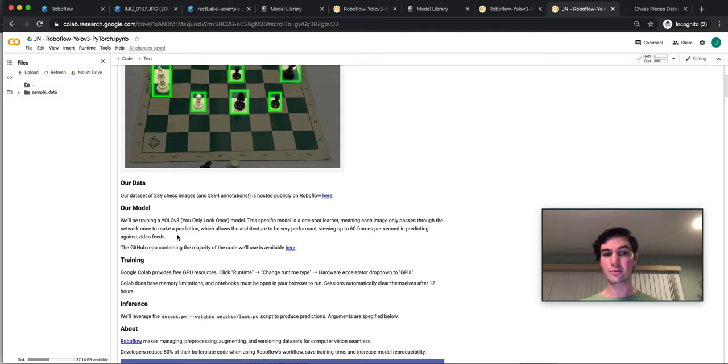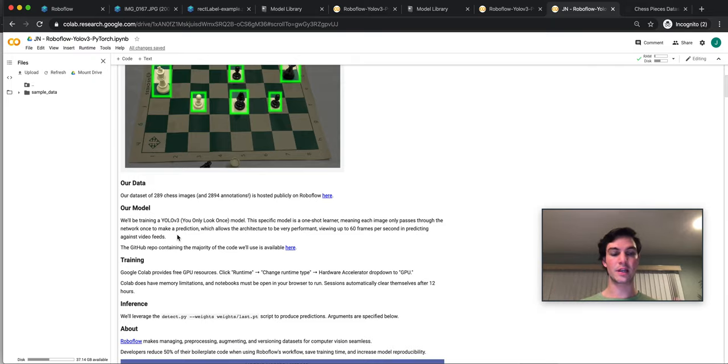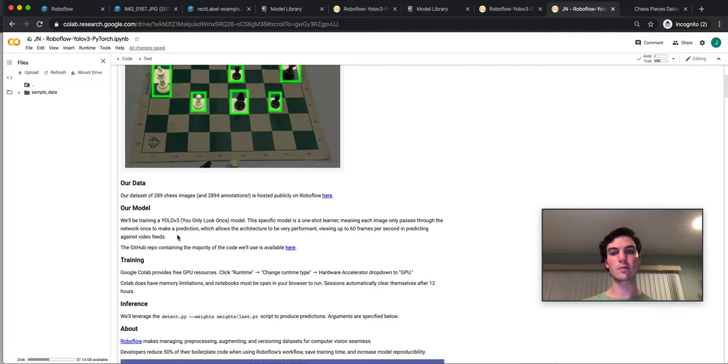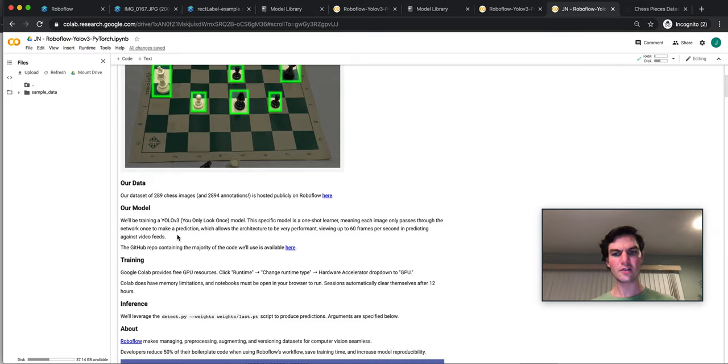Now, there's some drawbacks. YOLO doesn't do well with small objects in frame, and it's certainly not the most accurate ever. But generally, the costs outweigh the benefits when you're building for mobile for now, until there's another new model. So that's about the architecture.